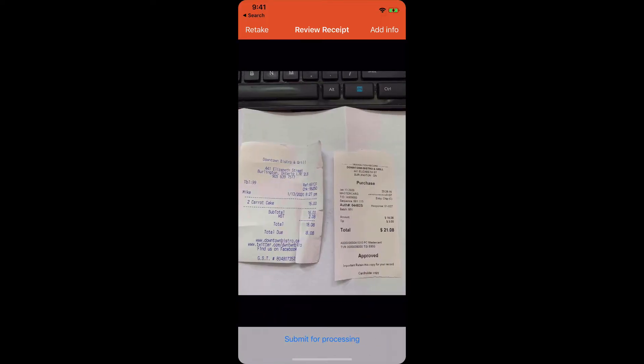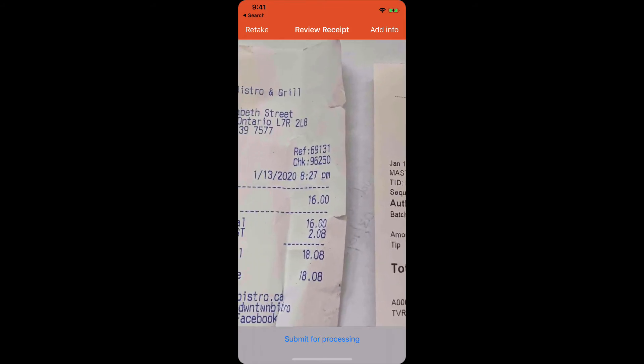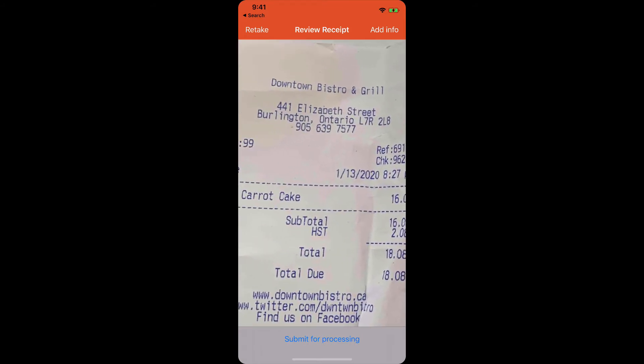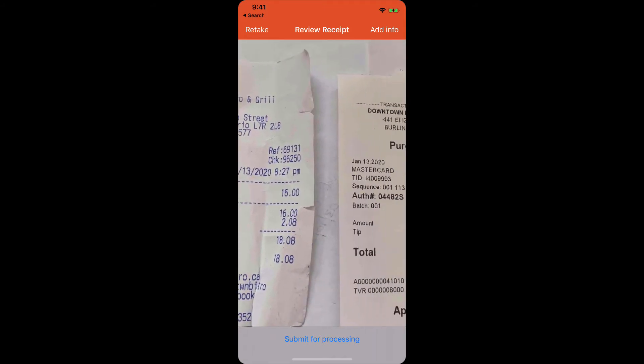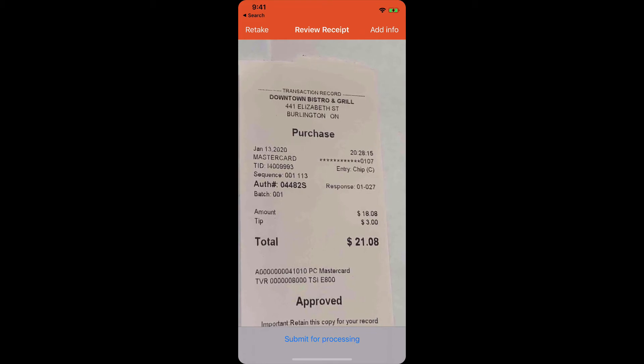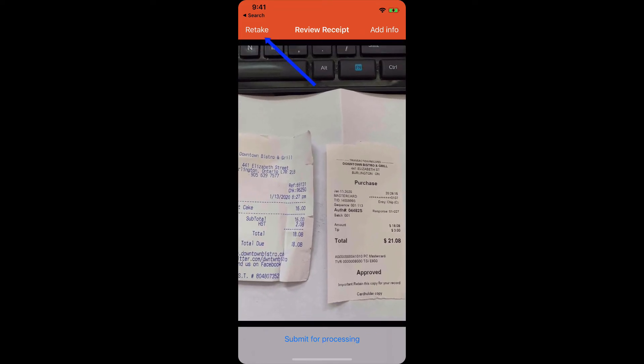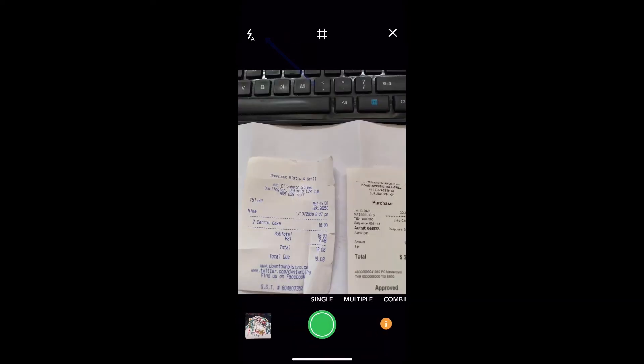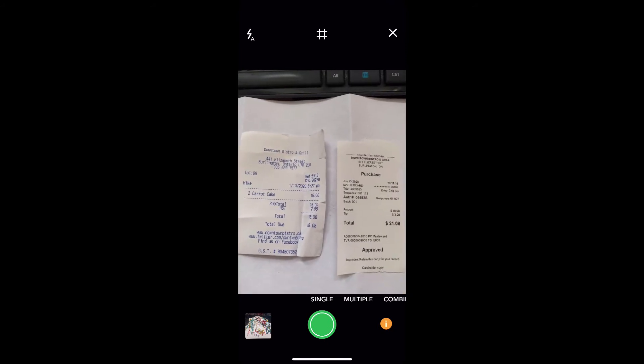You'll want to zoom in a little bit, make sure that the numbers are clear, and that you can read it. If they weren't clear and you wanted to retake it, just click on retake in the corner, and it will take you back to the previous camera screen.